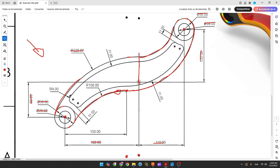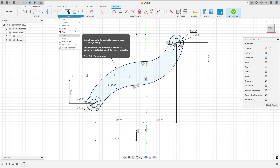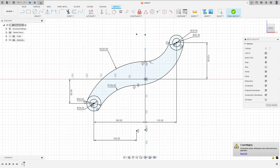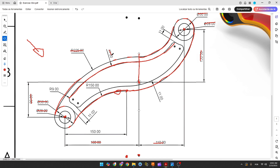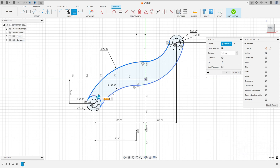Now we need to create this inner arc line using the offset feature. But first, go to modify and select break — break this circle here and break this circle here. The offset distance between the two lines is 11 millimeters. Go to modify, select offset, select this line here. You need to break the circle first because if you don't break it, you can't make the offset. Enter 11 millimeters.